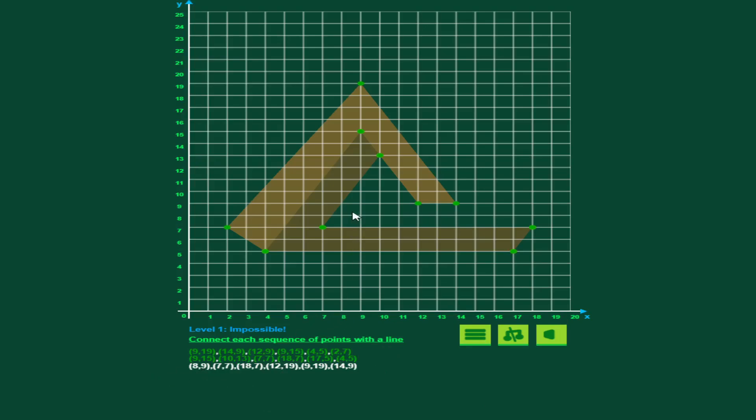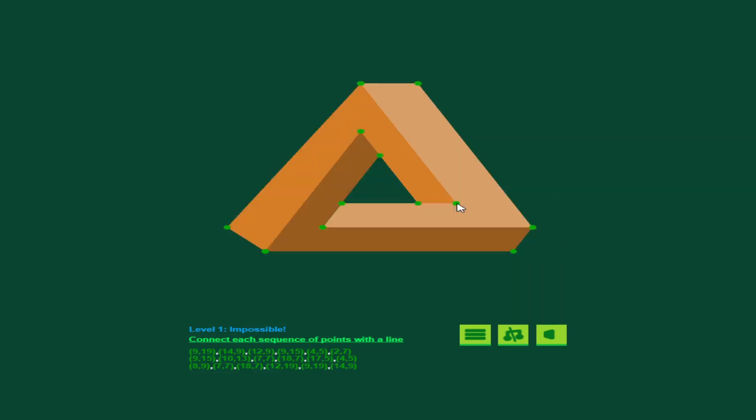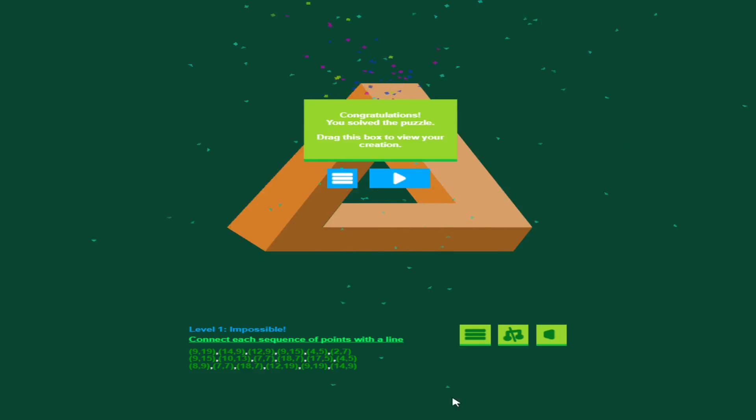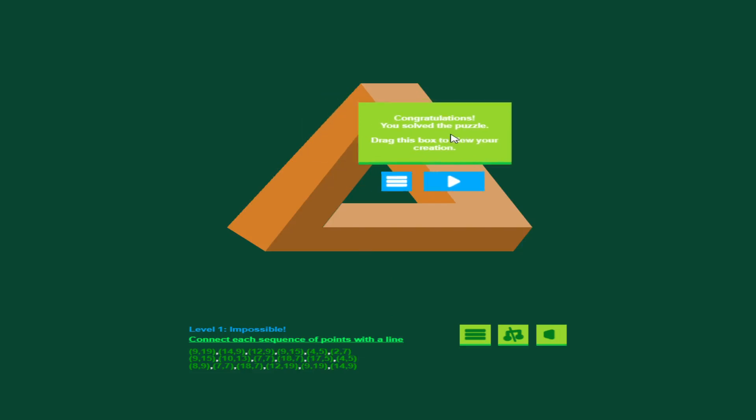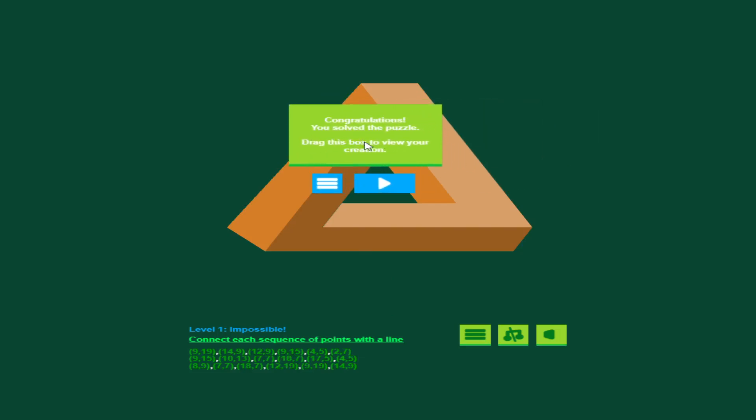8 across 9, 7, 7, I know this one, I've done this enough, the 18, 7, it should be up here, 12, 19, 9, 19, last but not least this point, and you get, you completed all of the, you plotted all the points, and you get this box here.